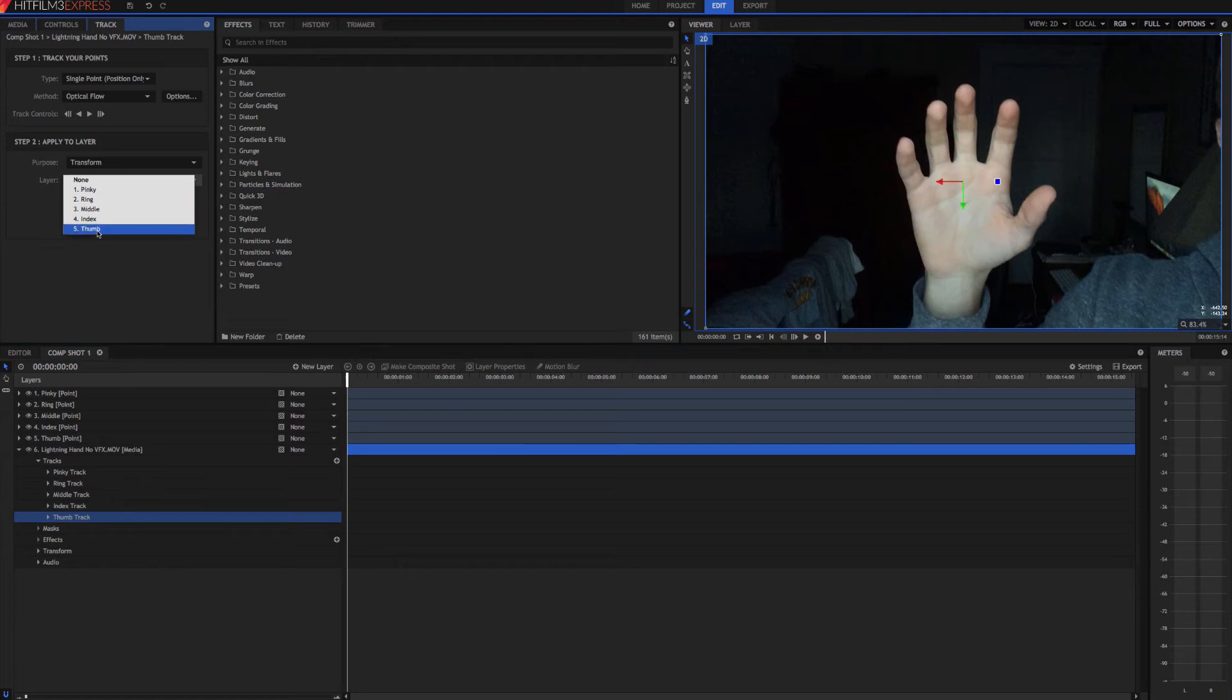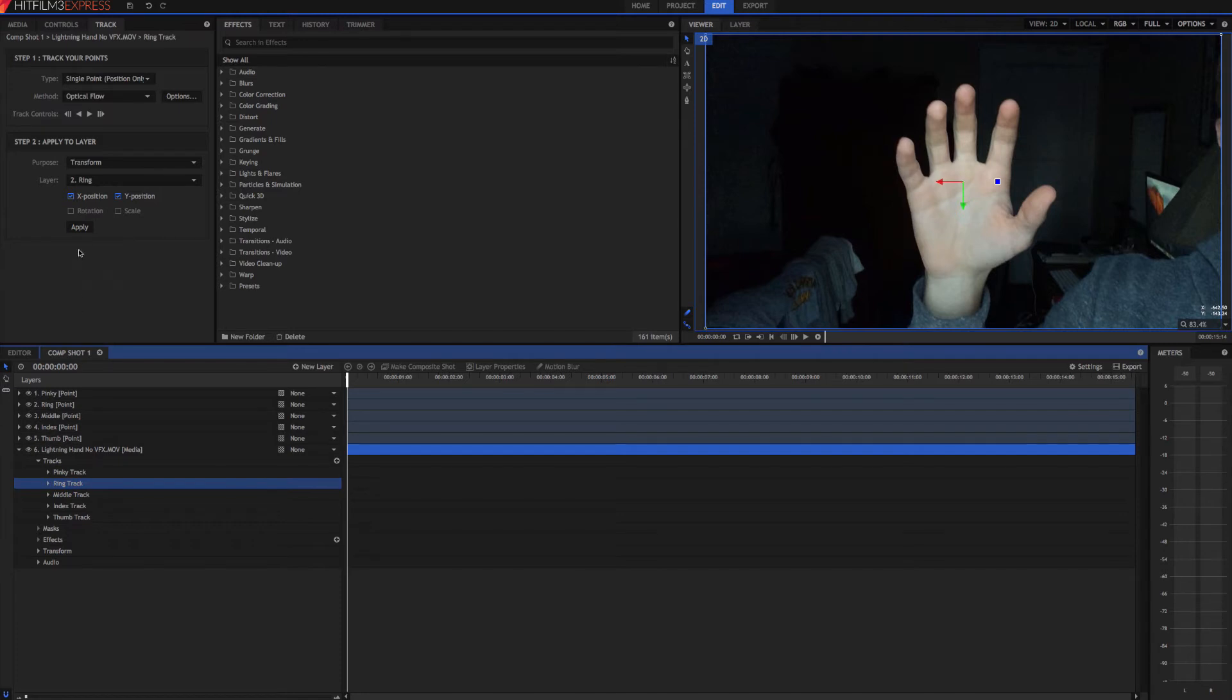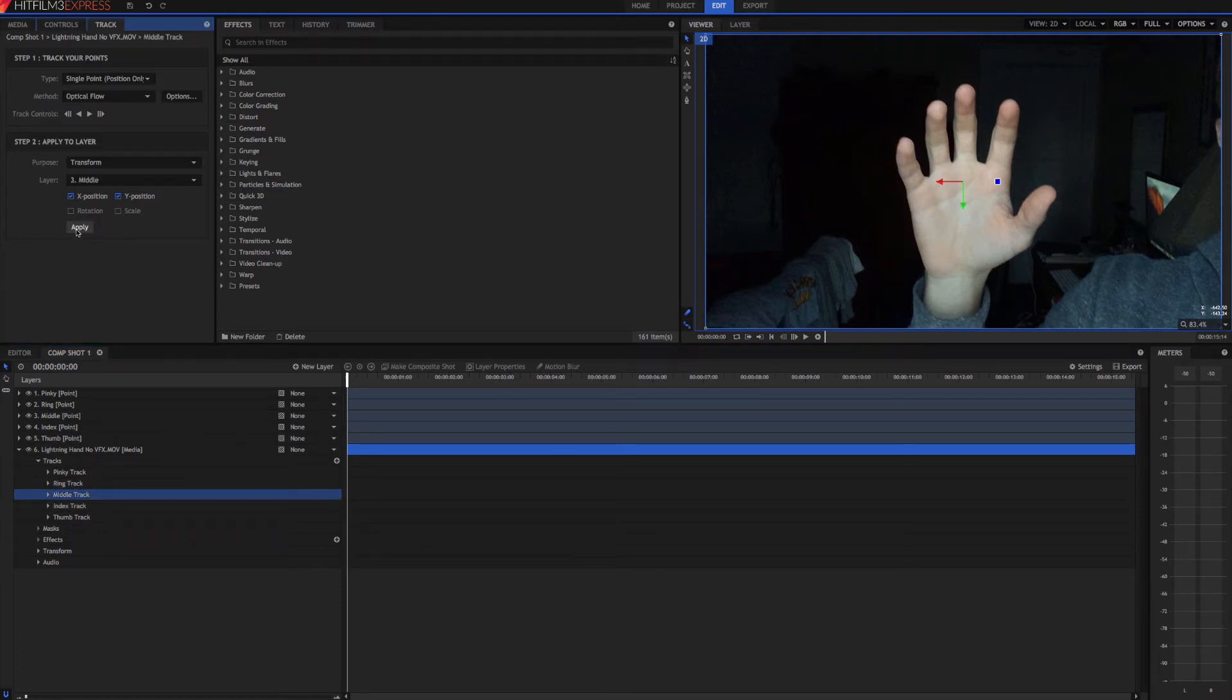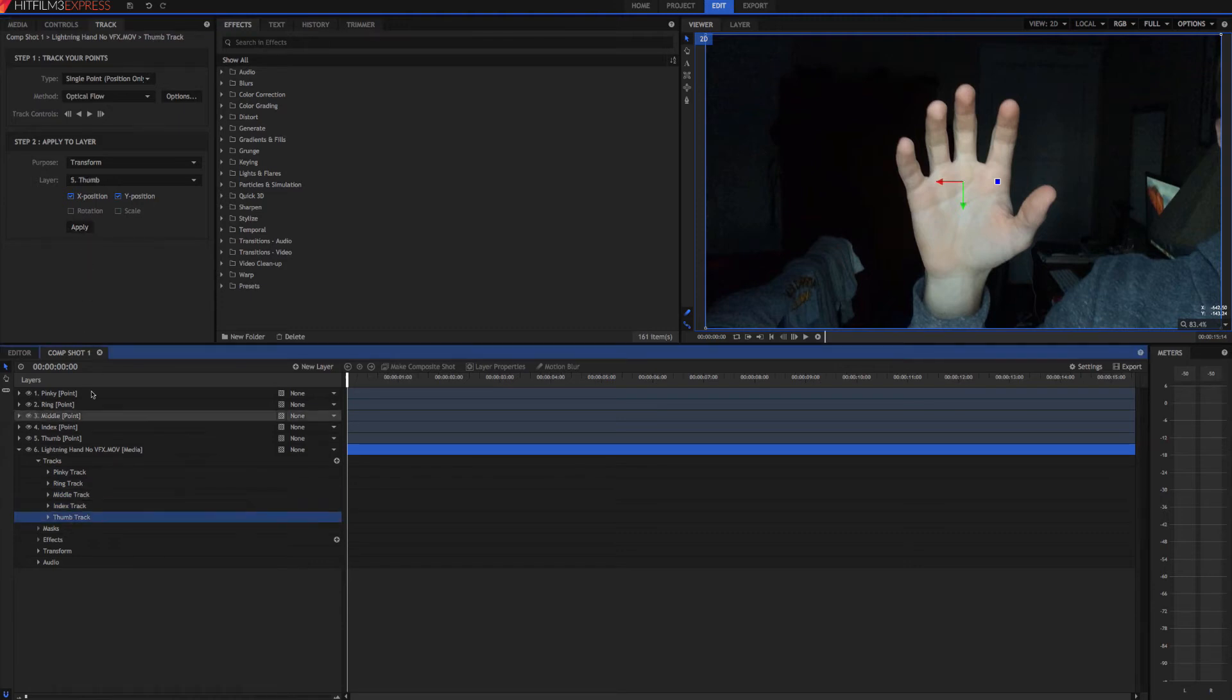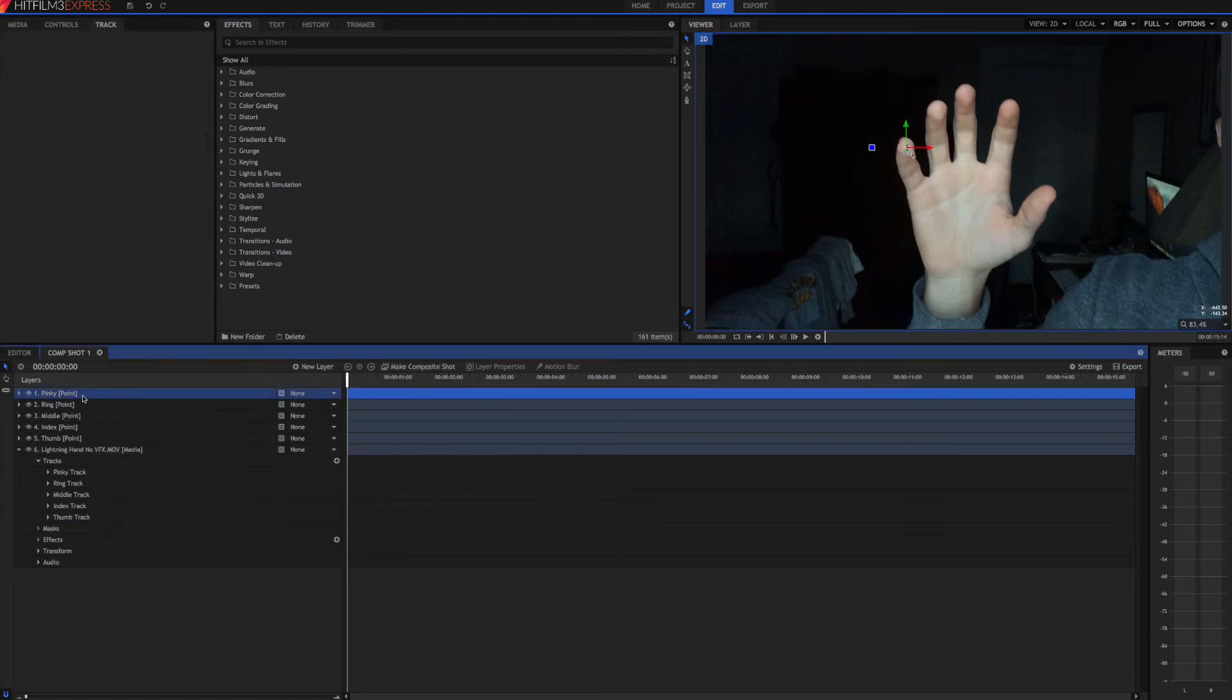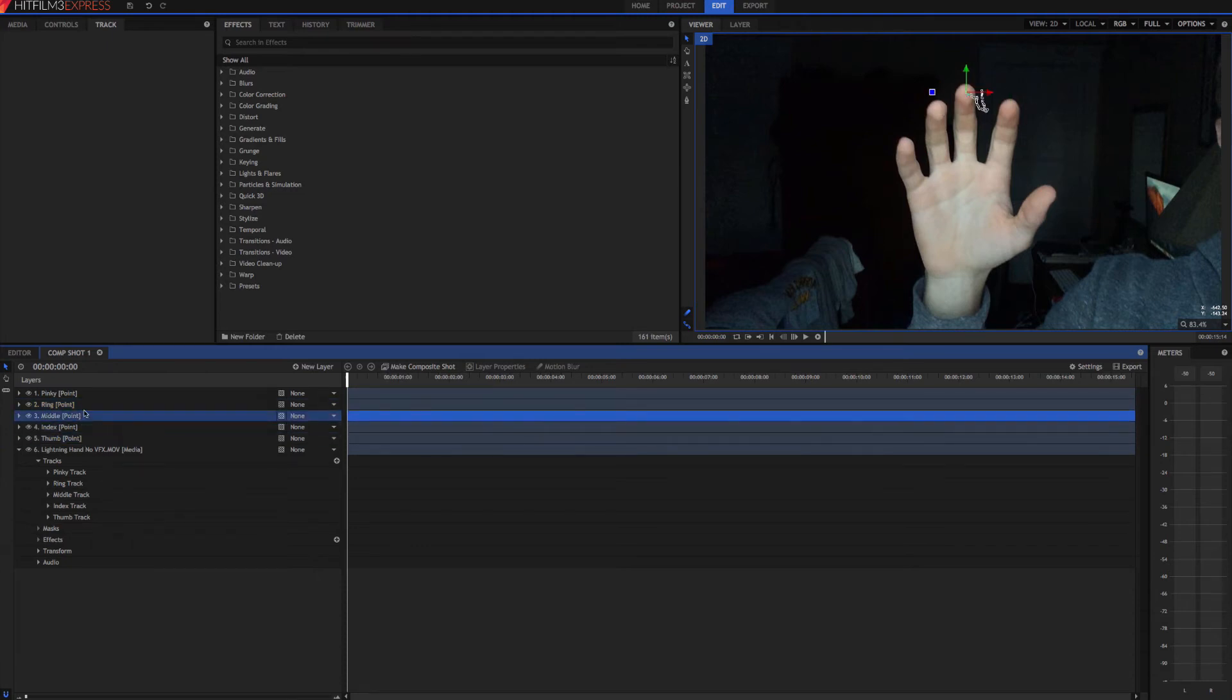Oh, and don't forget to hit apply like I did. And if we click, we can see that all of our points are nicely tracked onto each of our fingers.